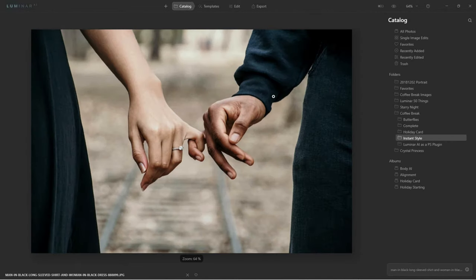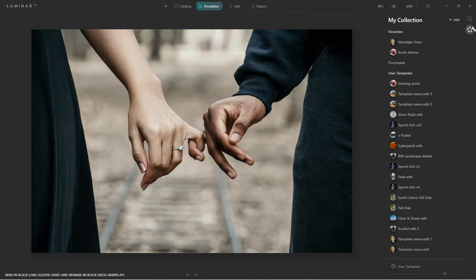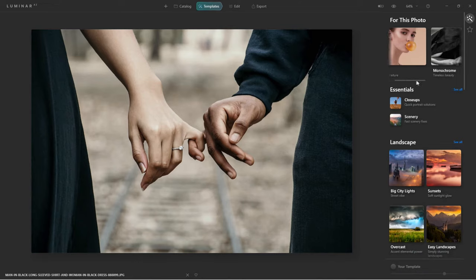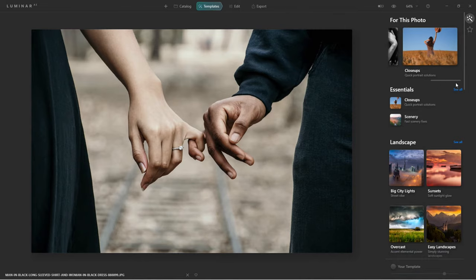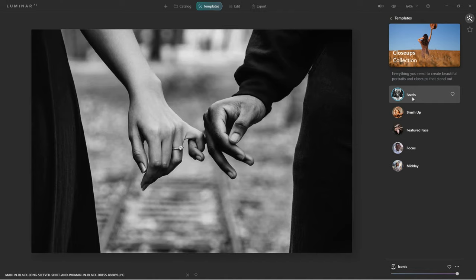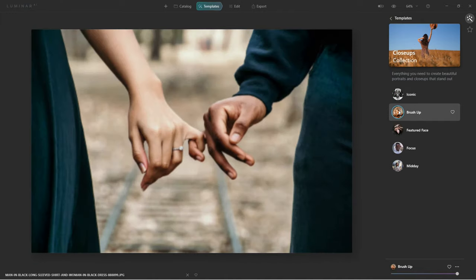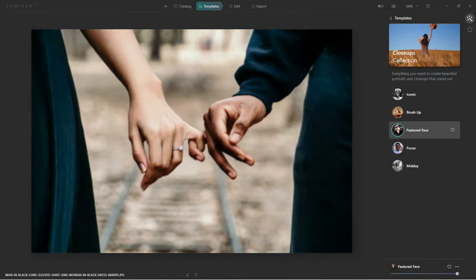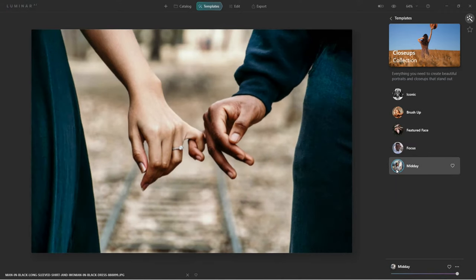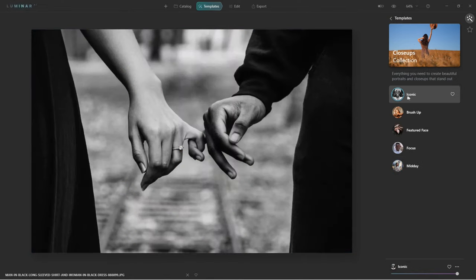Let's go back to the catalog — this is the one I really want to work with. From here I'll use templates again and see what it's suggesting. I knew I was going to pick black and white because that would look good. Let's see what Close-up does — oh look at that, I love that! Brush Up looks really cool. Focus looks good too. Midday looks really good as well — I'm going to make that one of my favorites.